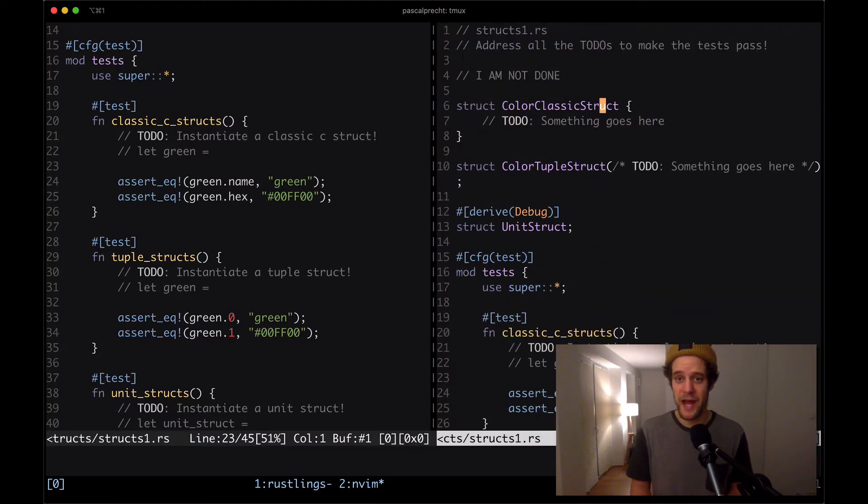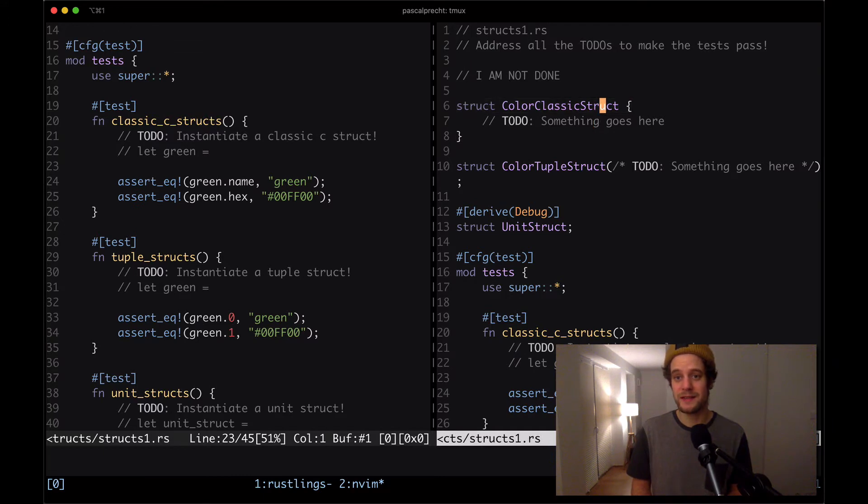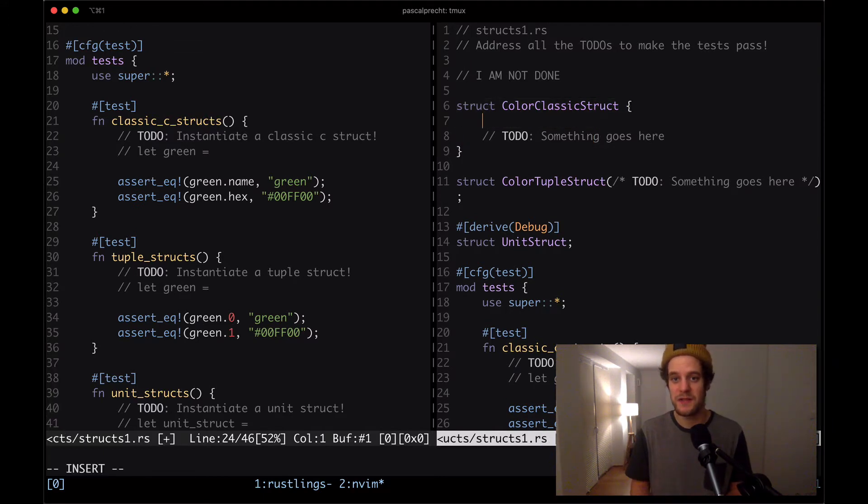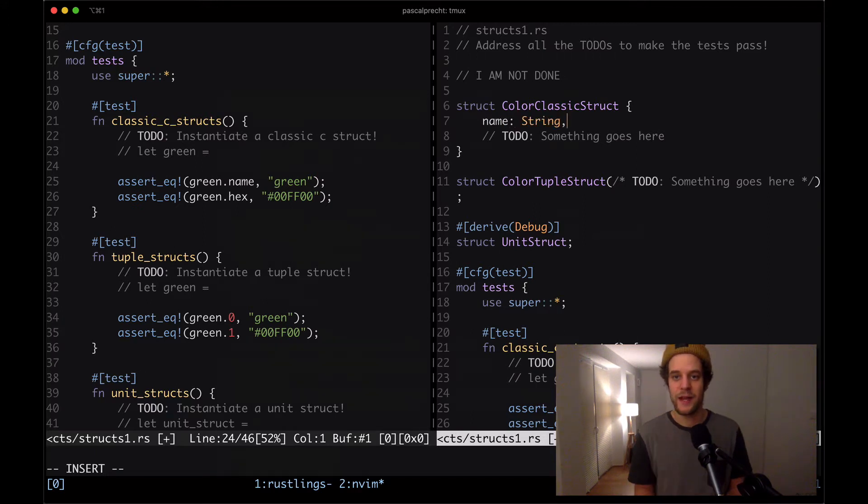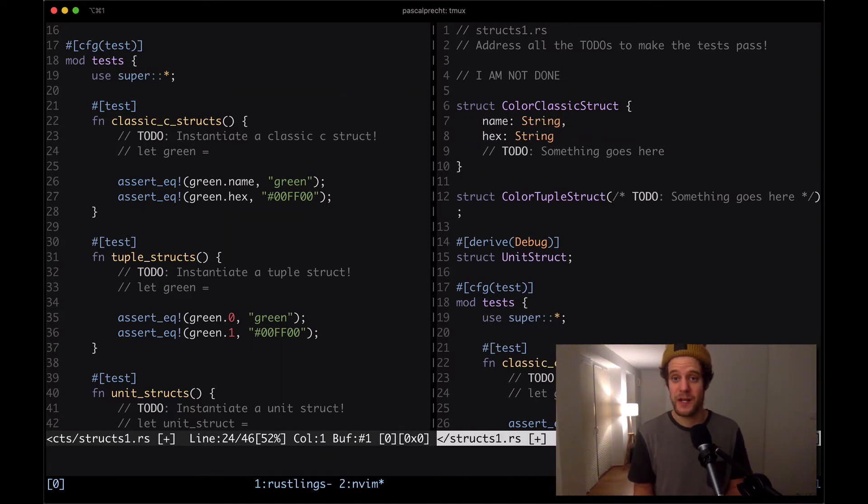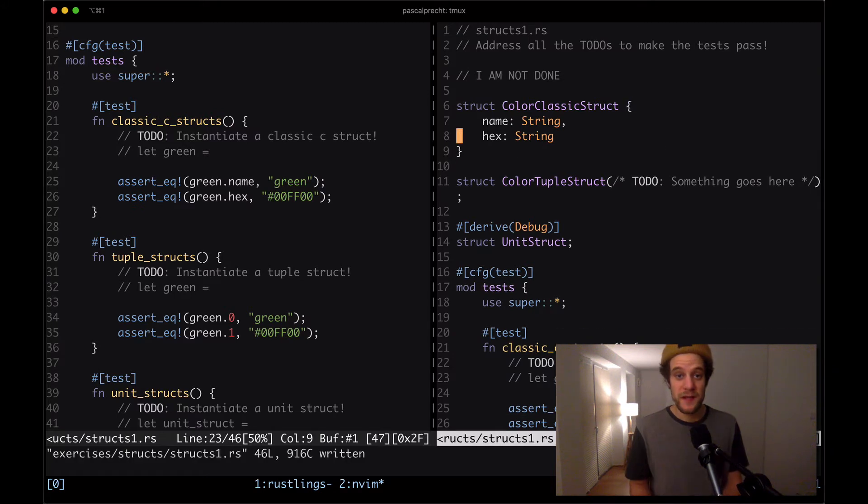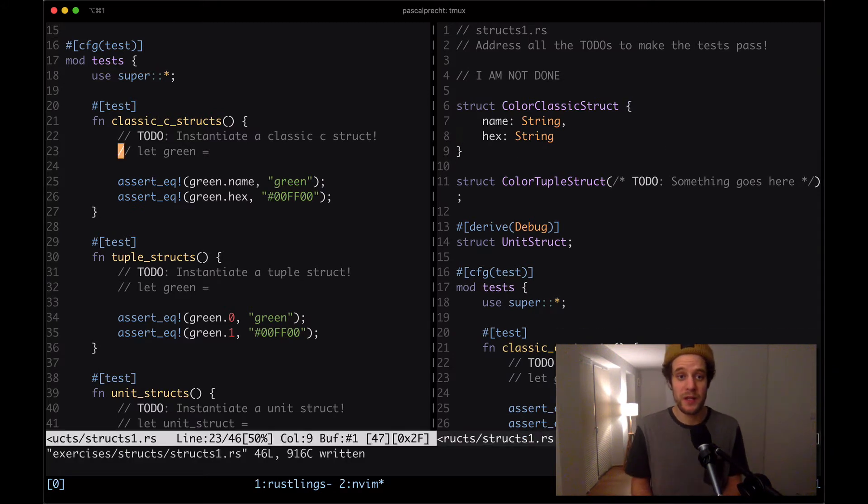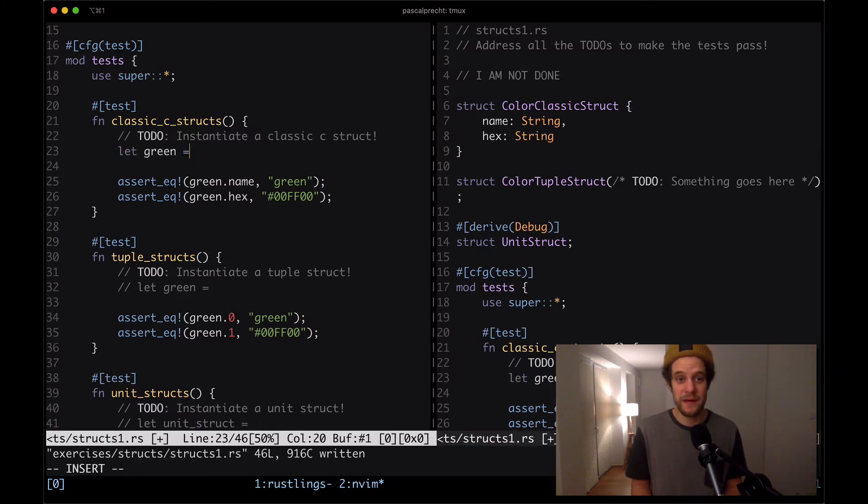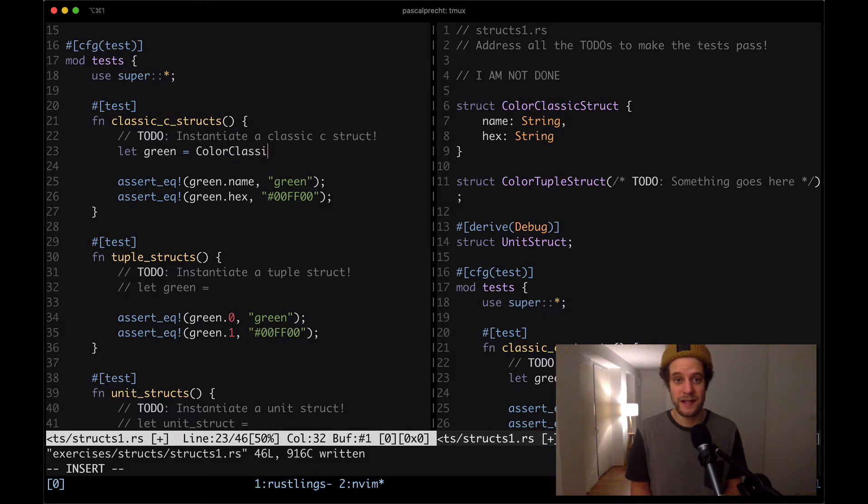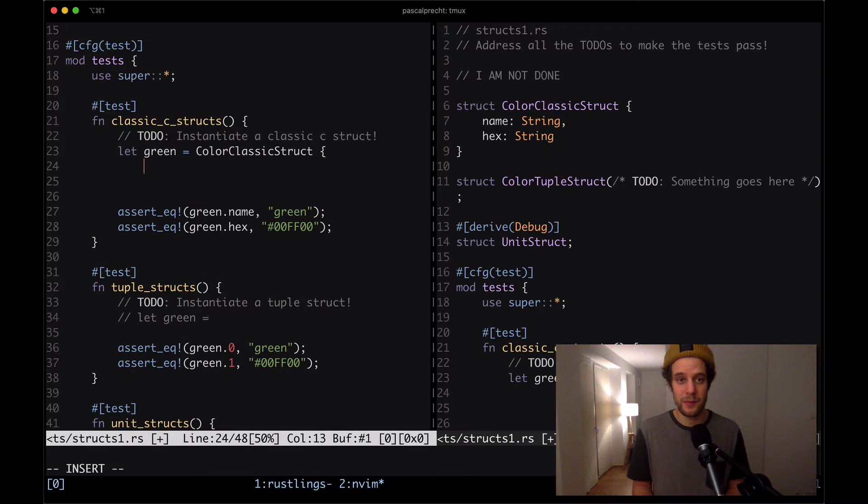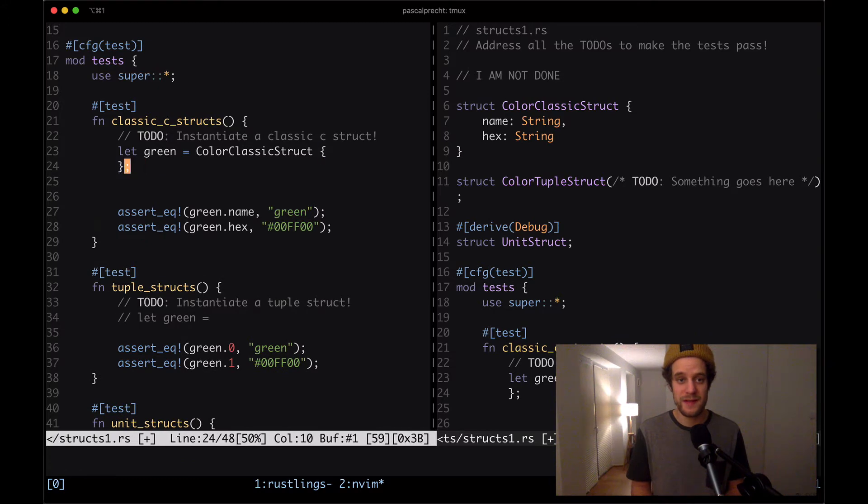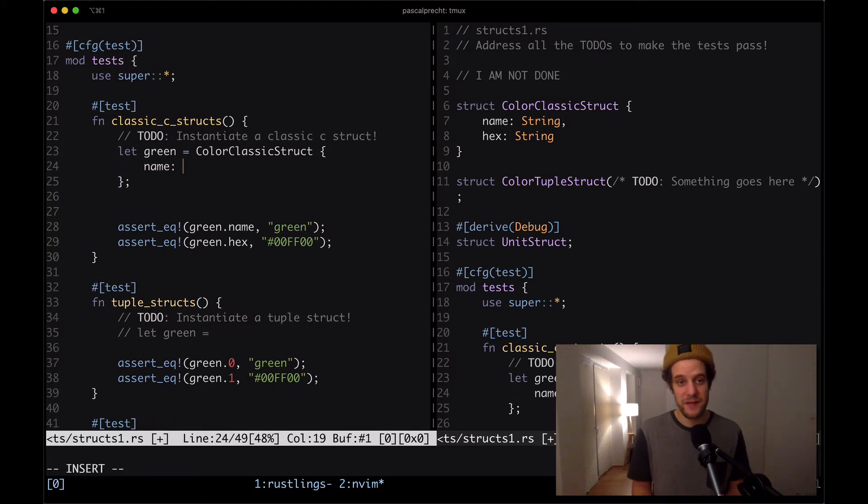Let me open up the same file in another buffer here so we can see them side by side. Here we have our color classic struct. To make this first test work, we need to add a name field of type string and a hex field also of type string.